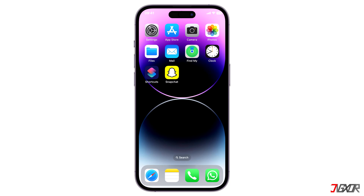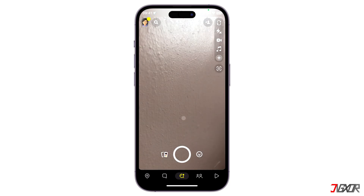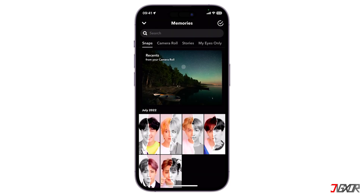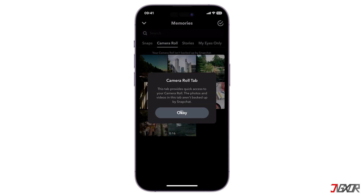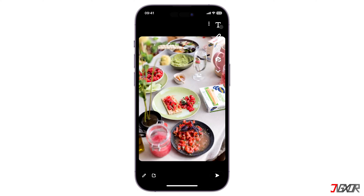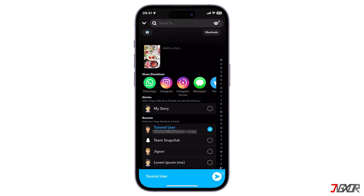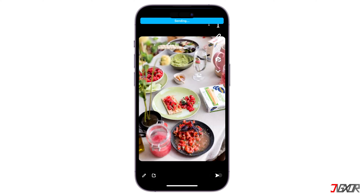First, open Snapchat and swipe up from the camera to access the memory section. From there, go to the camera roll tab and choose any photo directly from your gallery. Then, you can make your adjustments to the photo or send it as it is. Although this step works fine, sending from the camera roll treats your message as a regular chat rather than a snap.